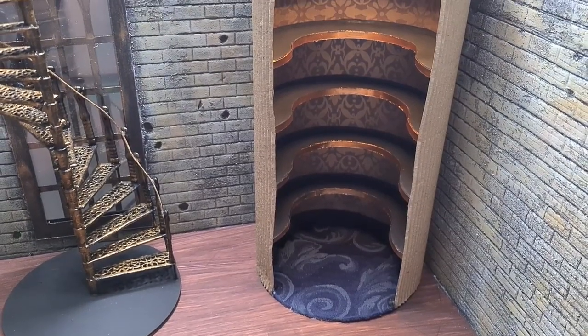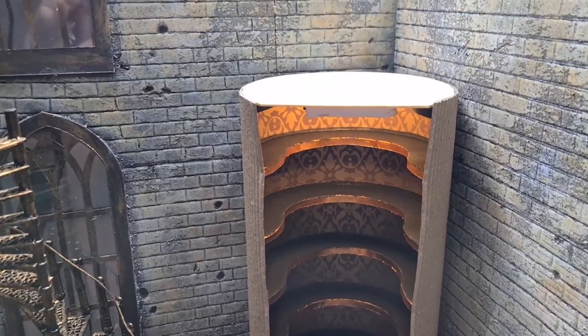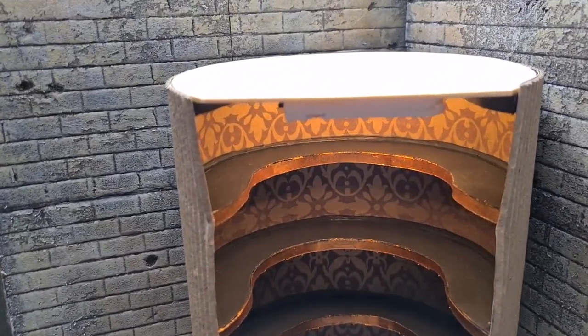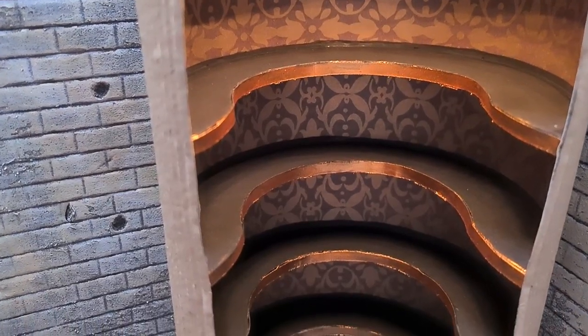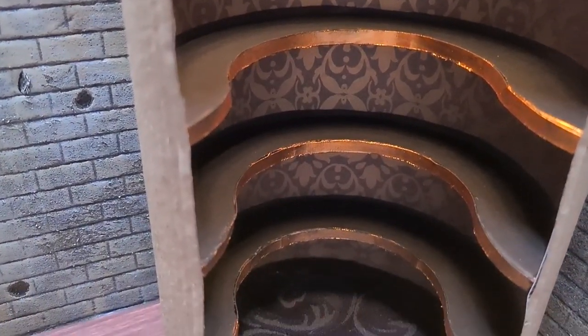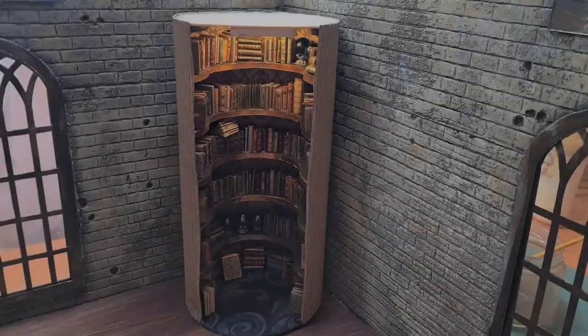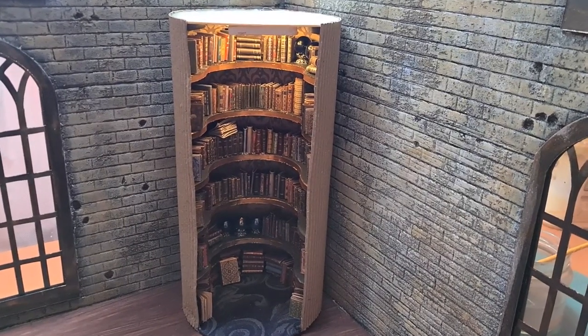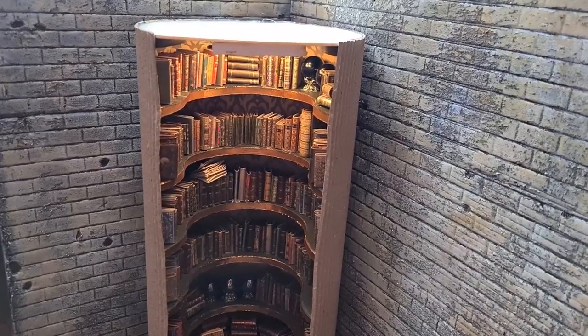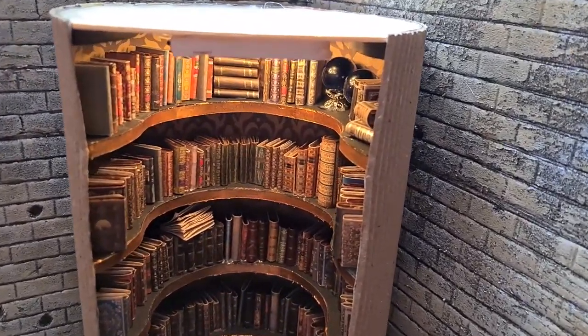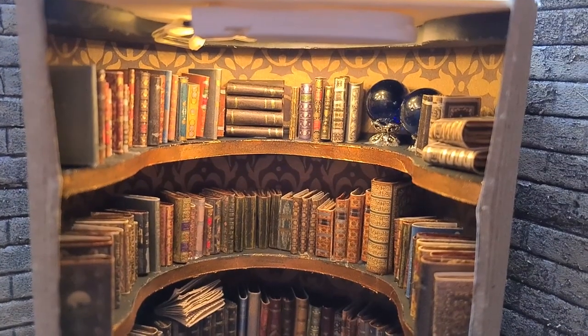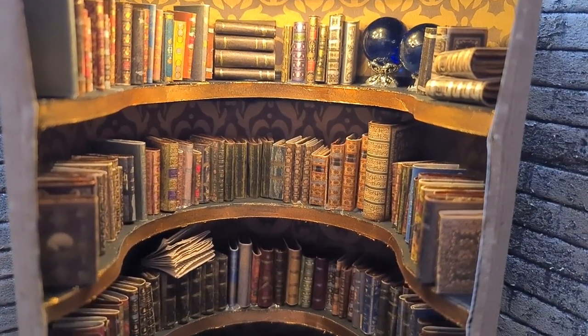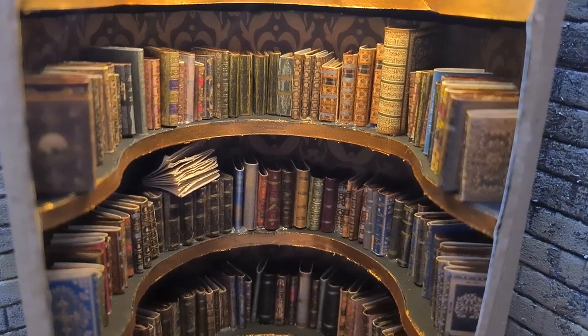This is the library before all the books are in, and this is the final library. I am super happy with how this library turned out. Having all these books already made for me saved a big deal of time. There are 252 individual books in this library and six crystal balls which are marbles glued on metal bead caps.